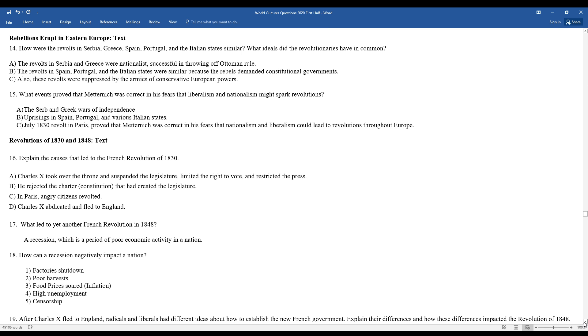What led to yet another French Revolution in 1848? A deep recession, which was a period of economic decline in France. How can a recession negatively impact the country? We'll usually see businesses contract or shut down, factories shut down, poor harvests, food prices soared with inflation, high unemployment, and there was censorship throughout the country.